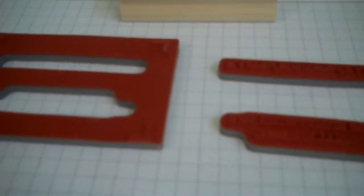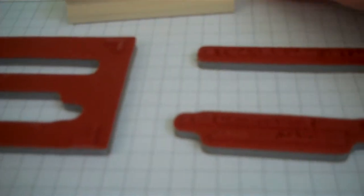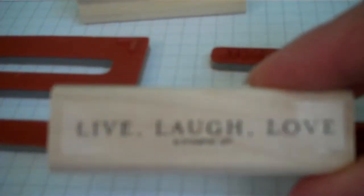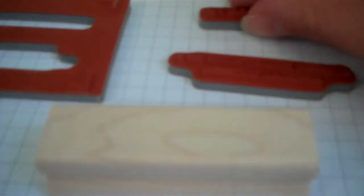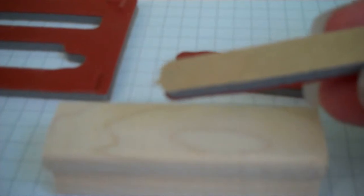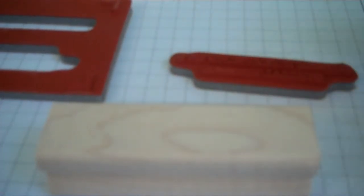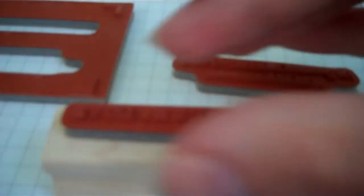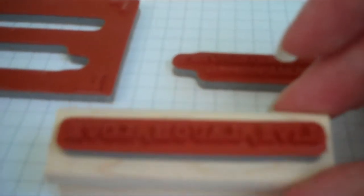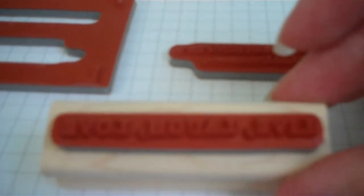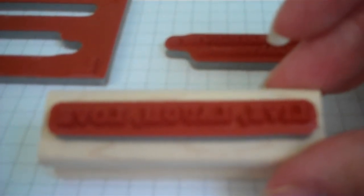So now all we have to do is match up the image with the block. We're going to do the live laugh love image. I'm going to turn the block over and then there's a sticker on the back of it. So we're just going to peel the sticker off and then attach the stamp to the block. I like mine mounted in the middle.